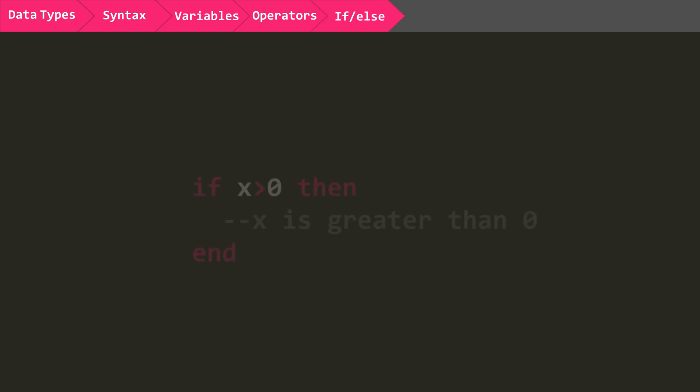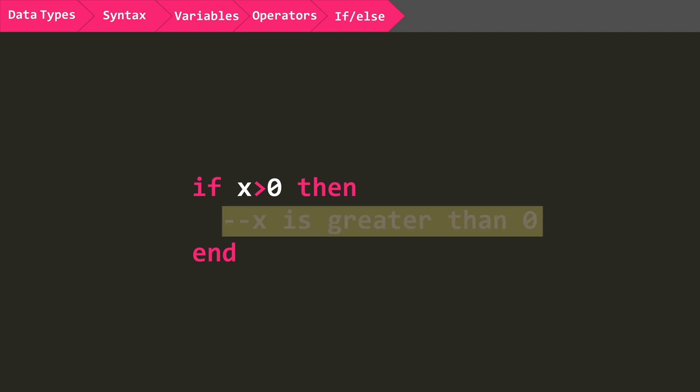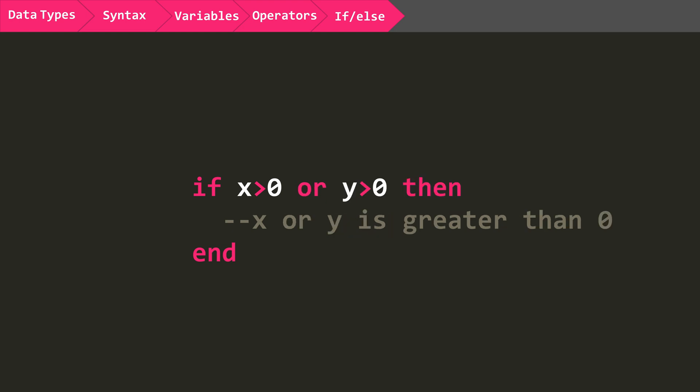The if statement is extremely useful and is what you use when checking if a statement is either true or false. For example, if x is greater than zero, any code in here would be executed. You can also check for multiple statements by using AND, OR, and NOT. Here is an example where x or y have to be greater than zero.